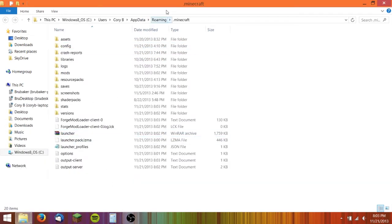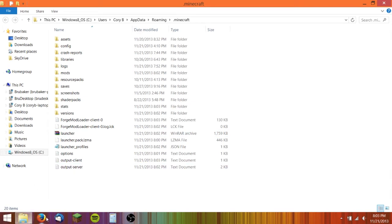The way to get to that in Windows 7 is just click the start button, then type in .minecraft in the search bar and then you'll find it.